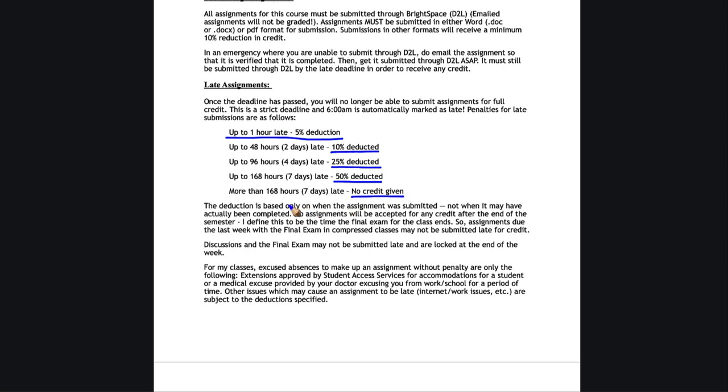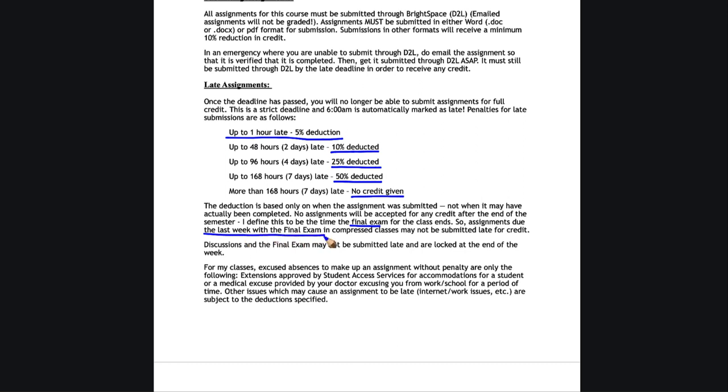That only applies to all assignments other than the discussions, which have no late submission at all. It also does not apply to the final exam or any other assignments that are due the last week. If you're taking a full semester course, that would be just the final exam. But in some of the compressed courses, the 12 week or the seven week or the summer classes, there may be extra assignments with the final exam. Those cannot be submitted late for credit either.